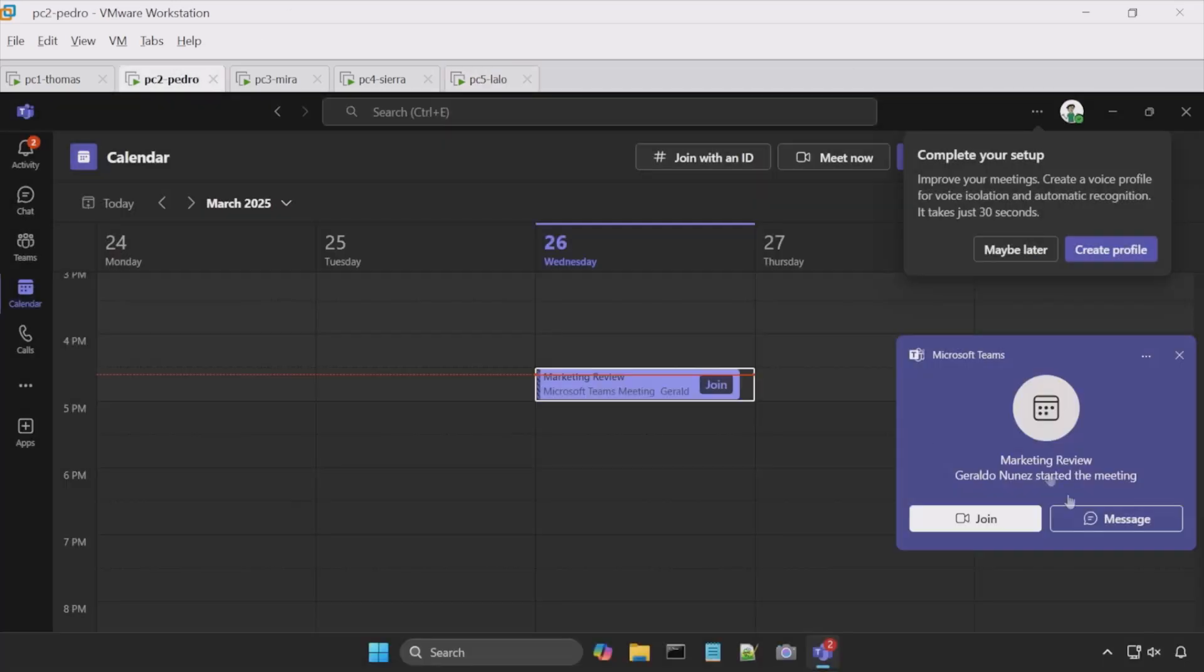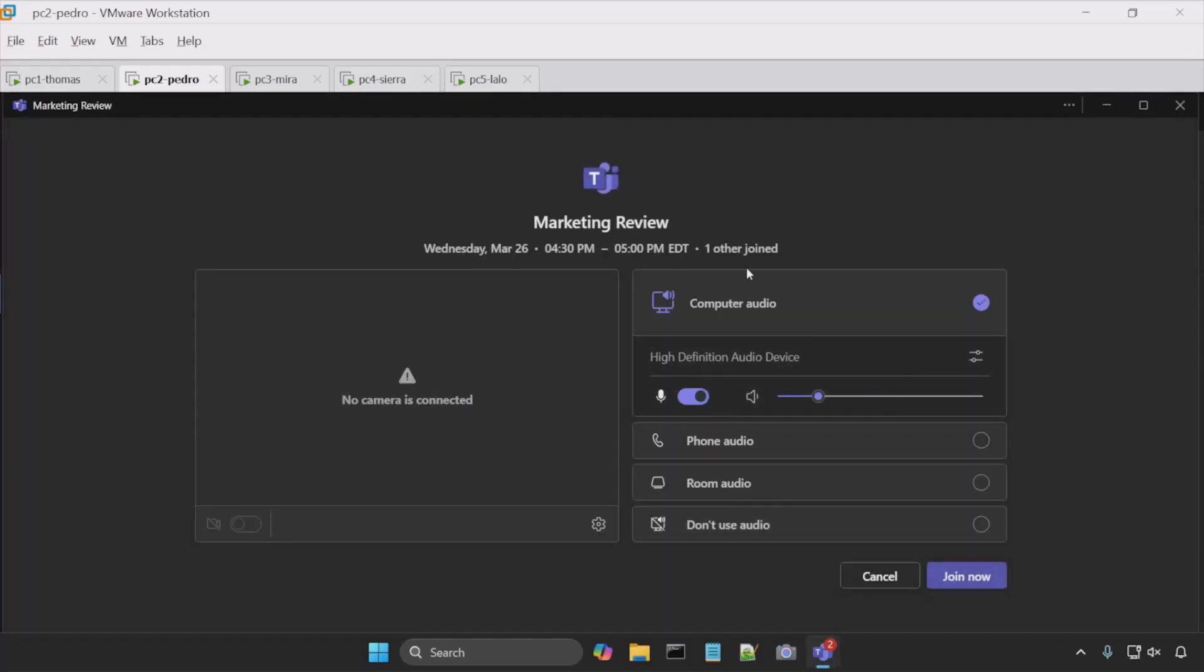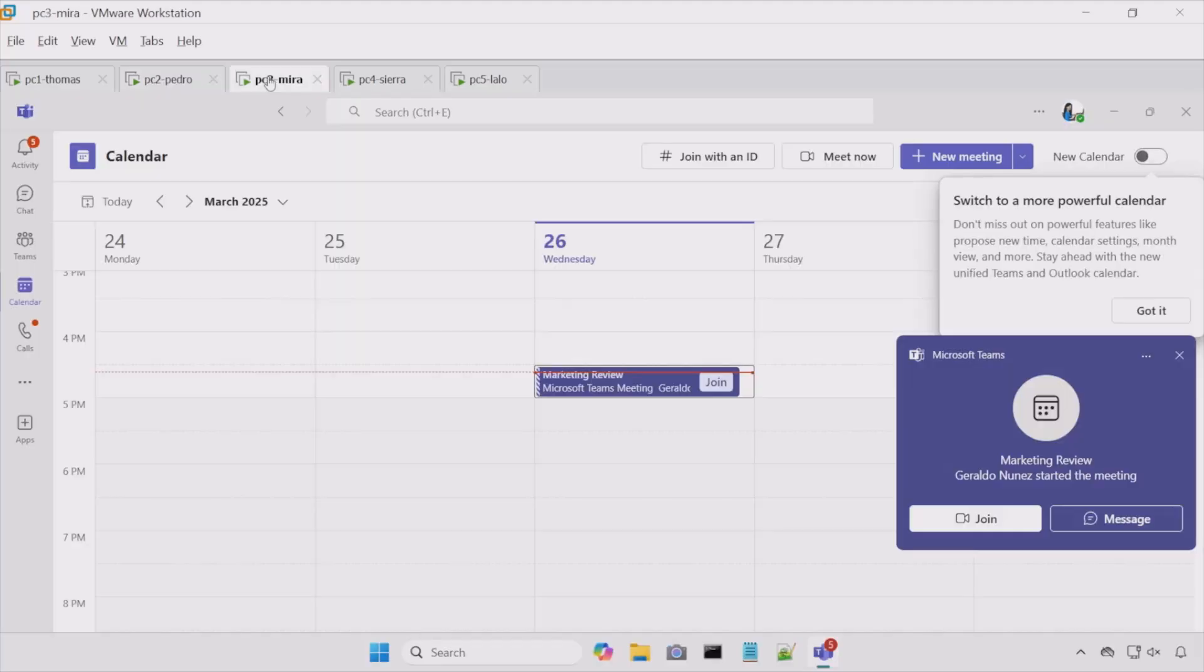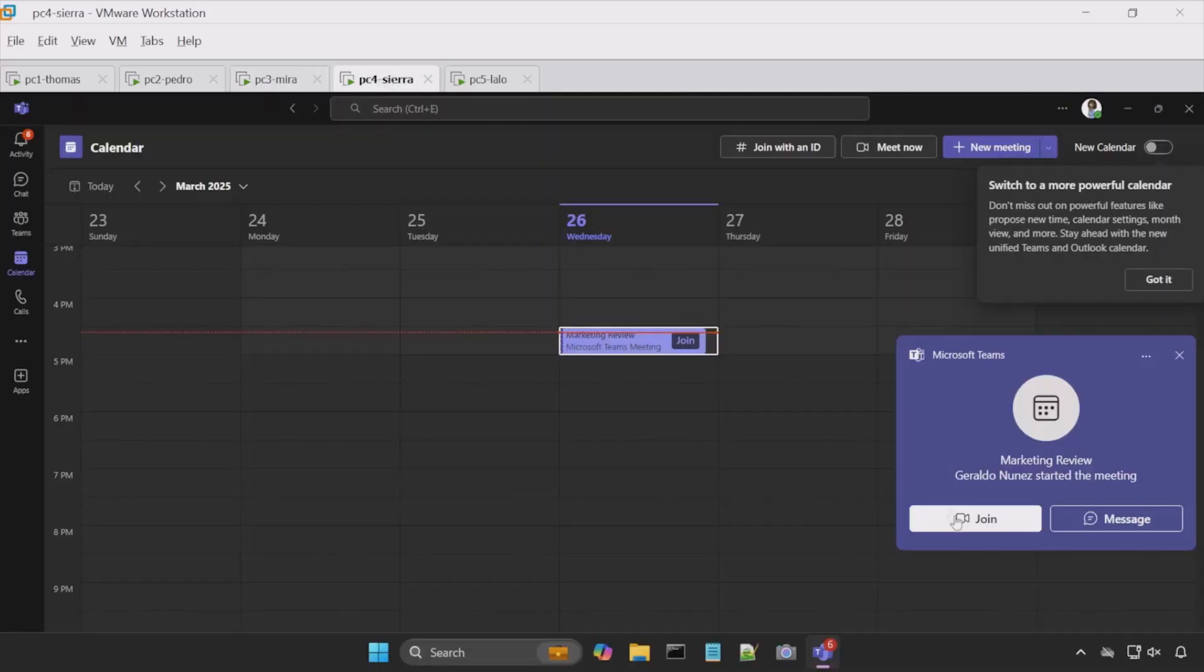I'll do the same for Pedro. We'll hit join. What you see here is the pre-join screen. As I stated, we'll talk about all these options later. But for now, we hit join now. We'll do the same for Mara and do the same for Sierra.